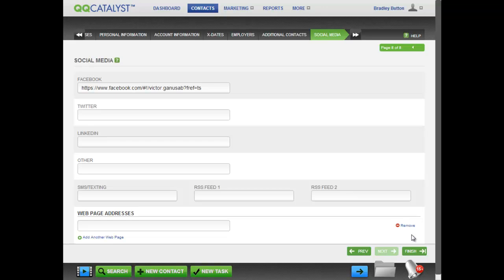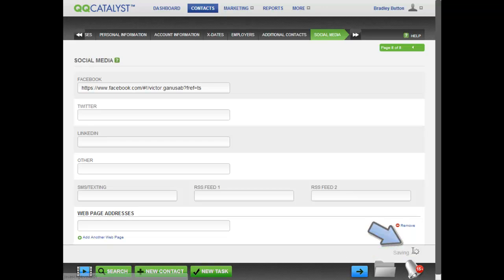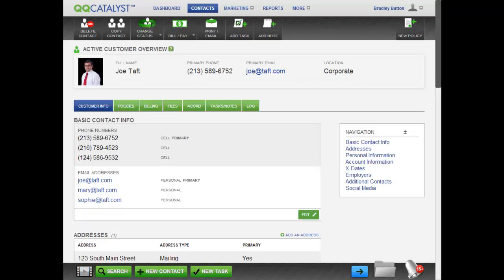When you have entered all the customer information and click Finish, the guided workflow for this contact will be complete.